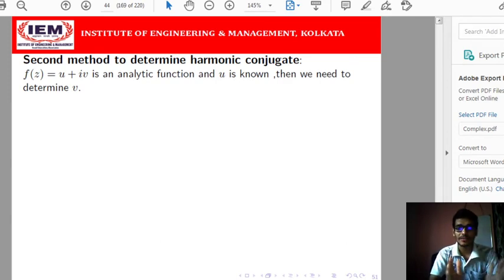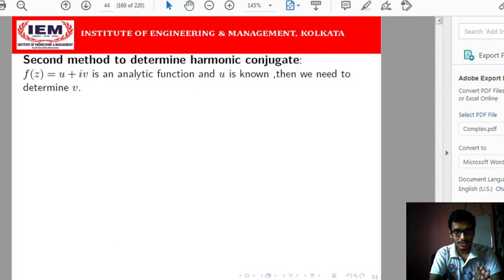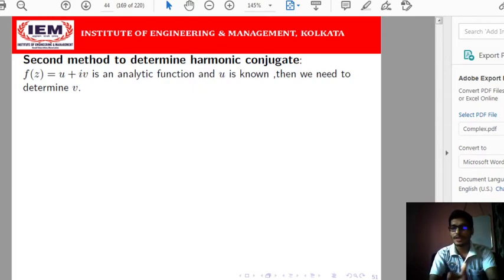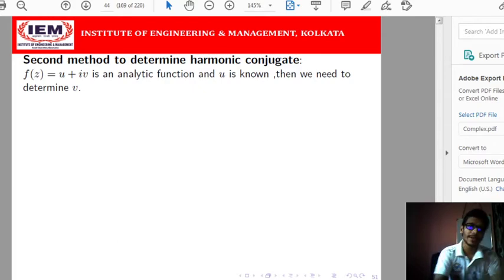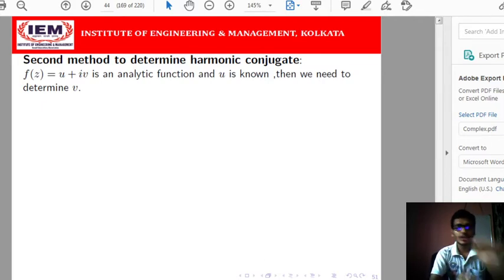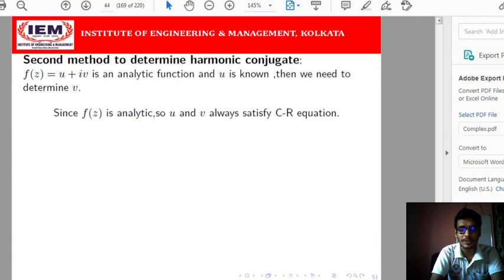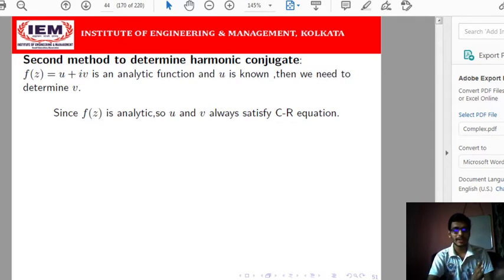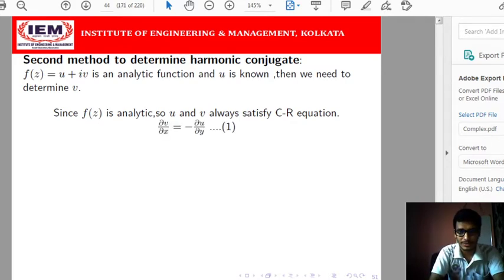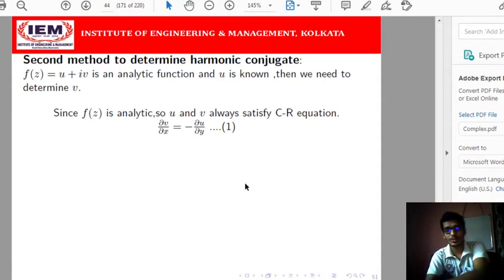Here f(z) = u + iv is the analytic function given to us, but v is not known — u is known. If u is given we can determine v, and if v is given we can also determine u. Since f(z) is analytic, the real and imaginary parts satisfy the Cauchy-Riemann equations, so we know that del_v/del_x = -del_u/del_y.